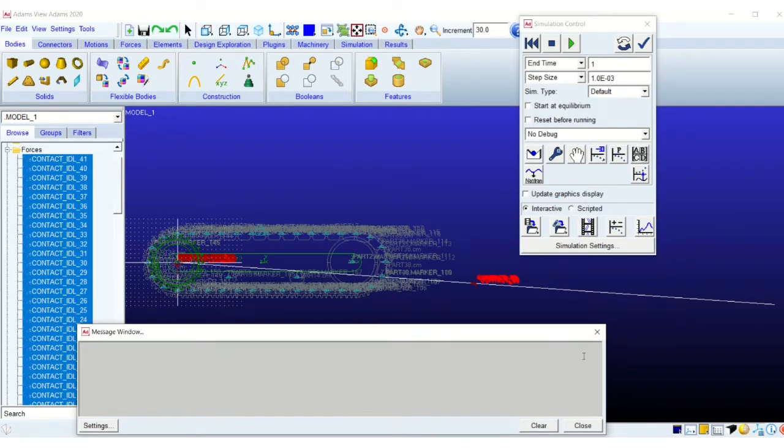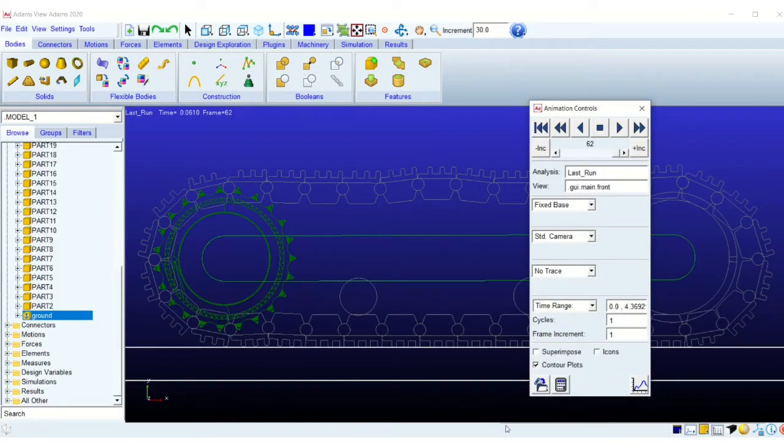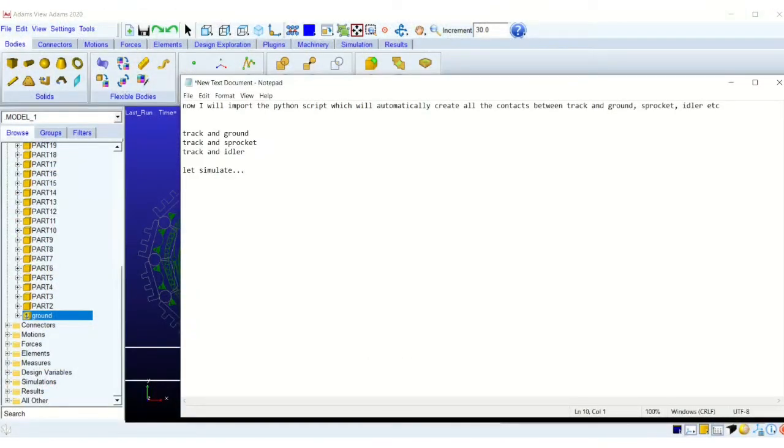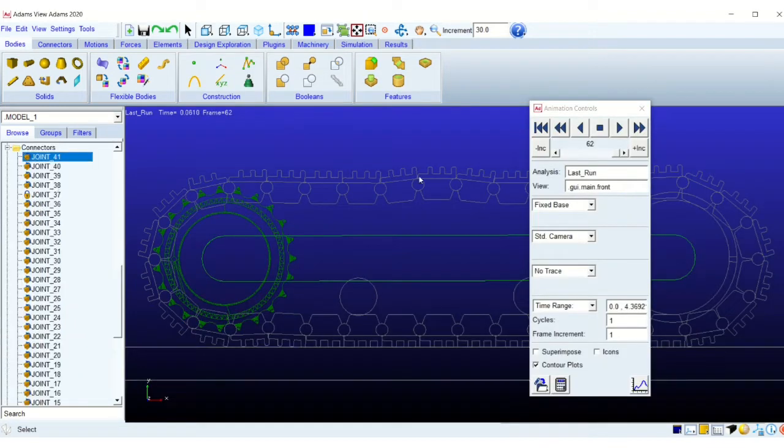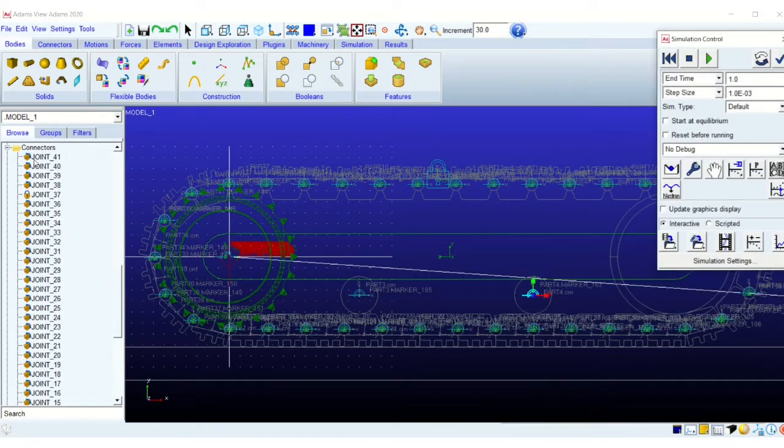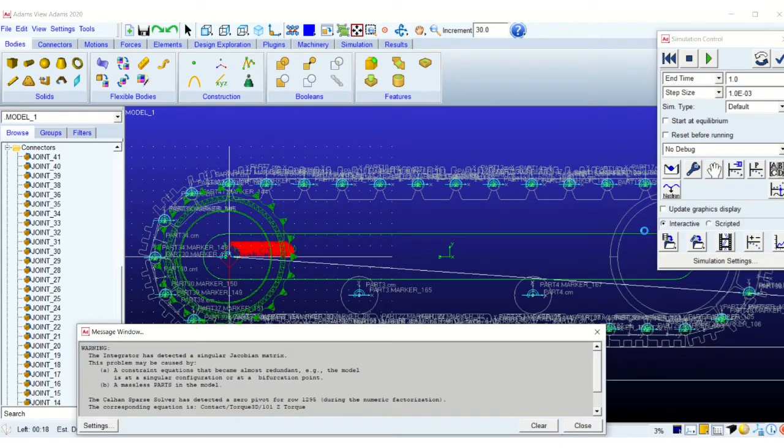I am getting a warning, some error. Yeah, okay. There is a joint which needs to be deleted. I had kept those joints for the beginning when I was not having any contacts. This is the joint, a fixed joint. We deleted this. Now we are running it.